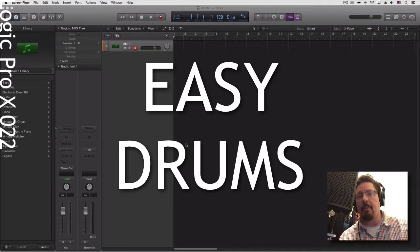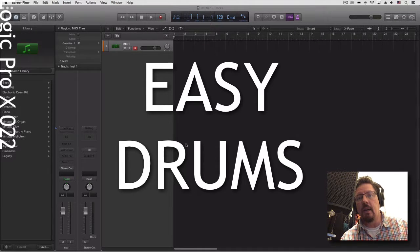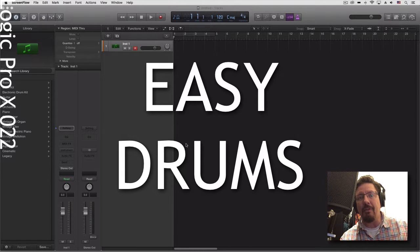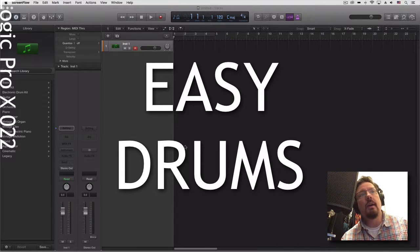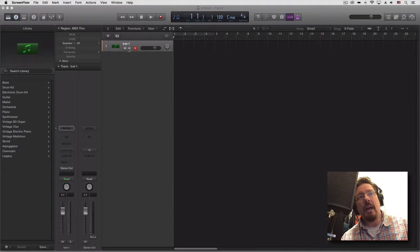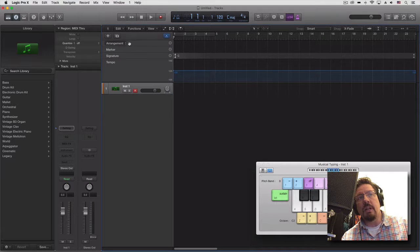Two things are about to happen: one, we are going to make an arrangement track, and two, we're going to create a drummer track after we create the arrangement track. We're going to see what happens. The arrangement track is one of my favorite things when doing some basic songwriting.